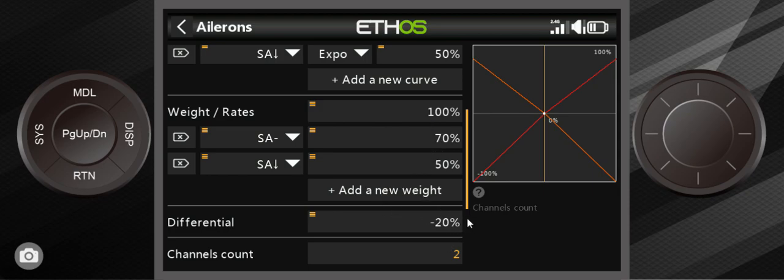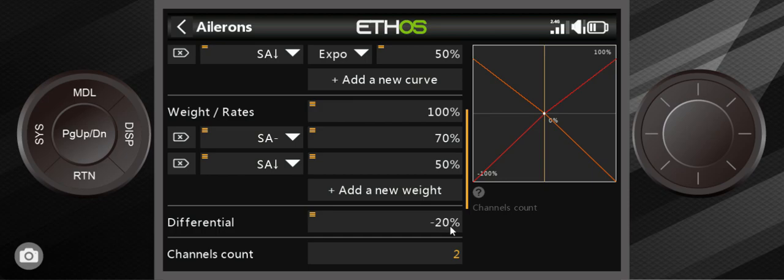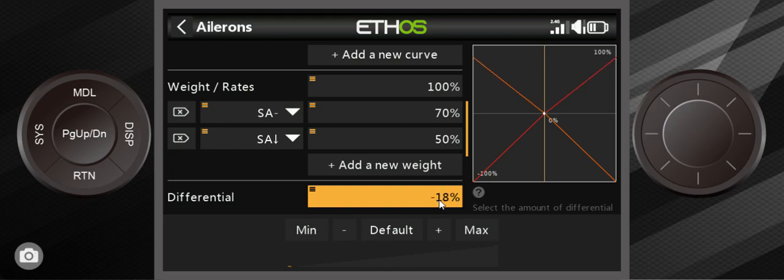Differential is essentially when you put the, let's say you're doing a turn, one aileron goes all the way up and the other one should go all the way down. What this does is it prevents it from going all the way down by 20% or whatever value you want to give to it. You can set it to 15%, for example.